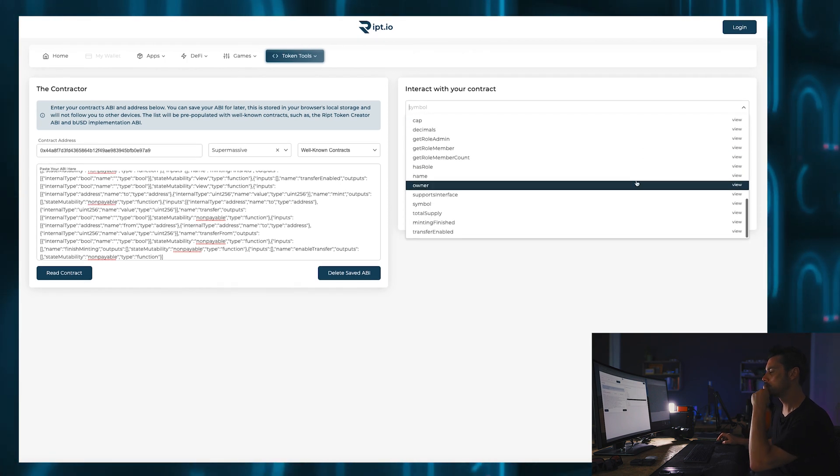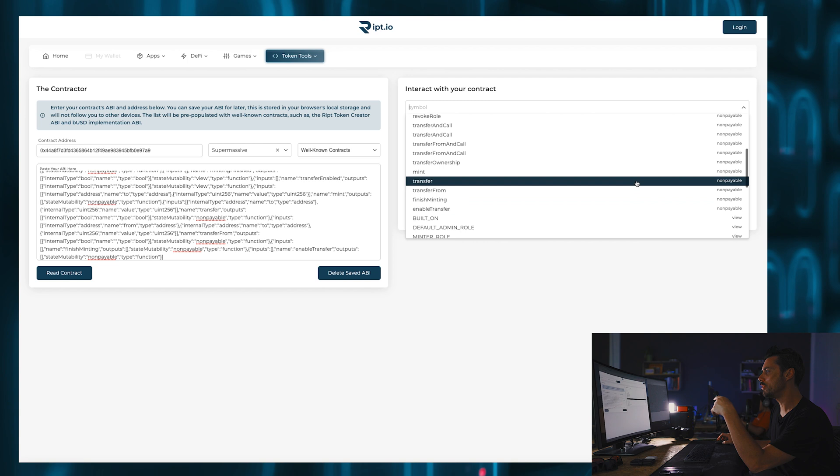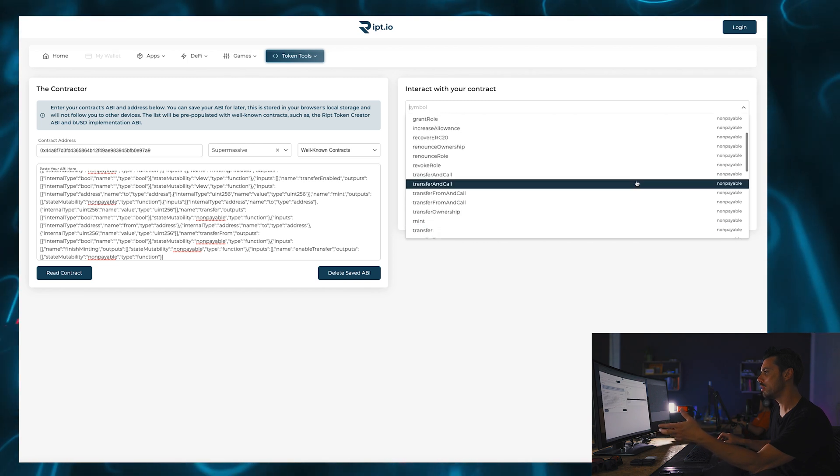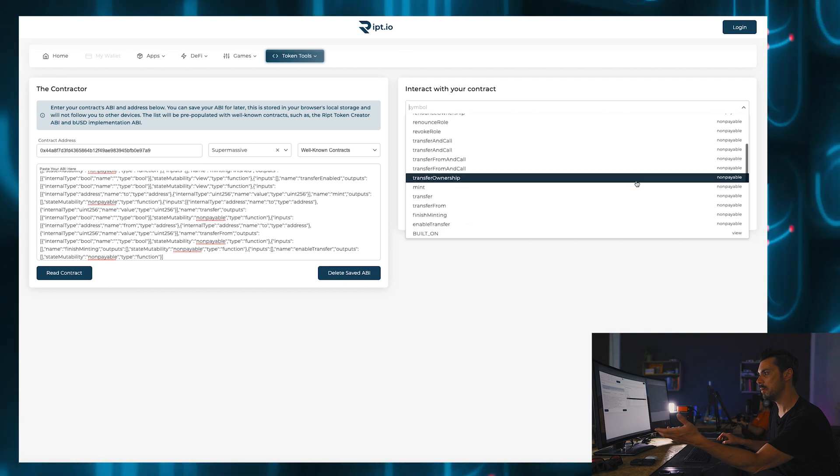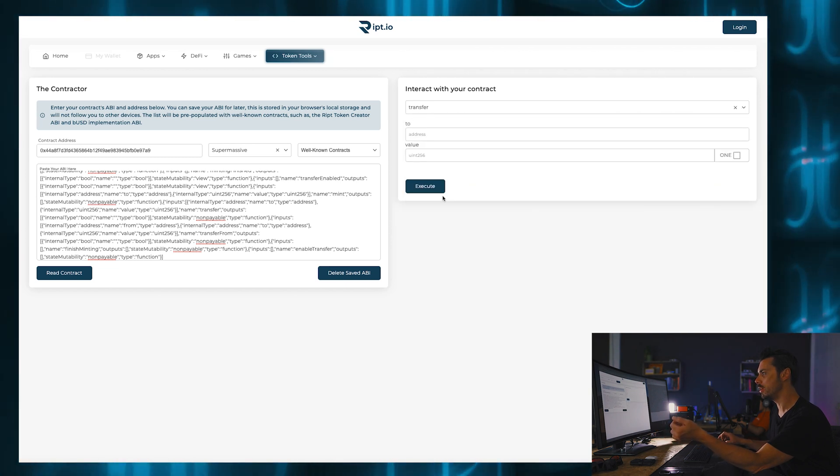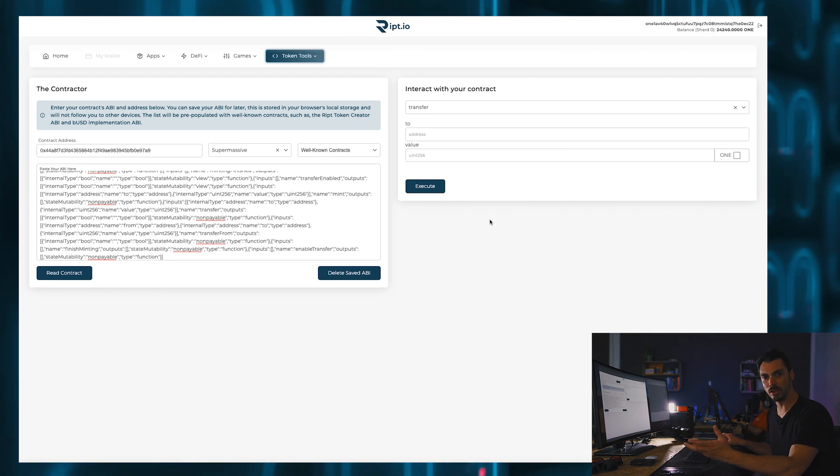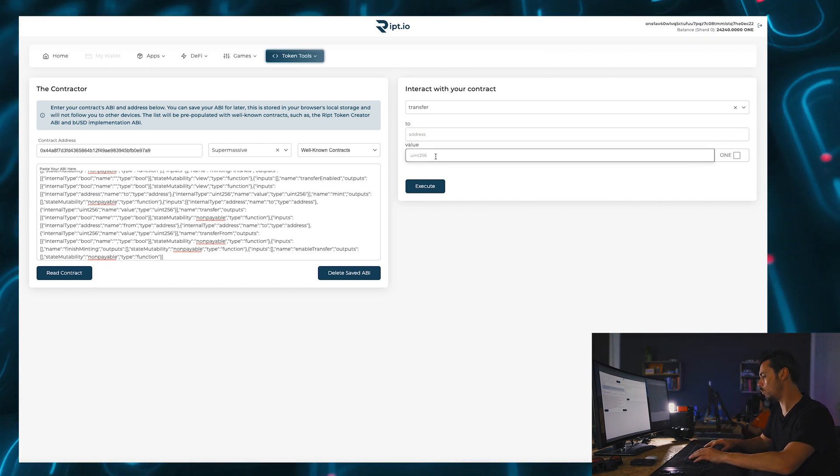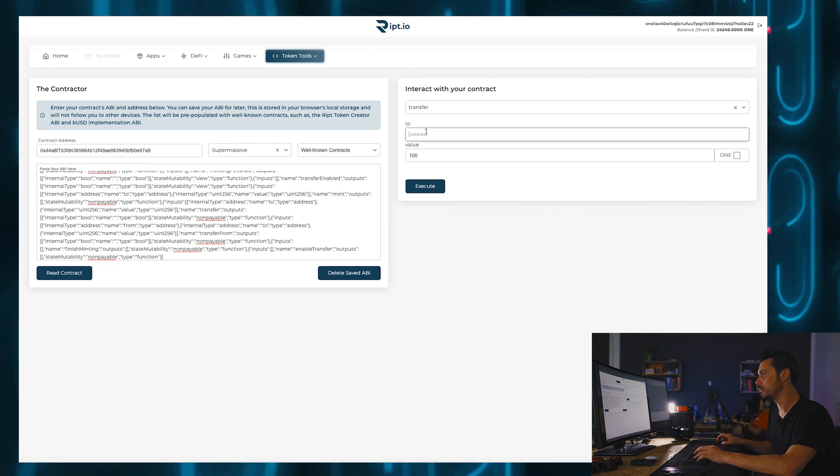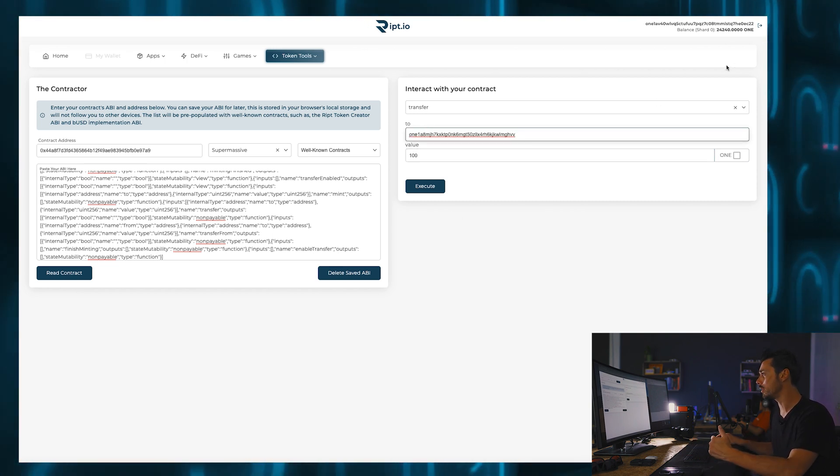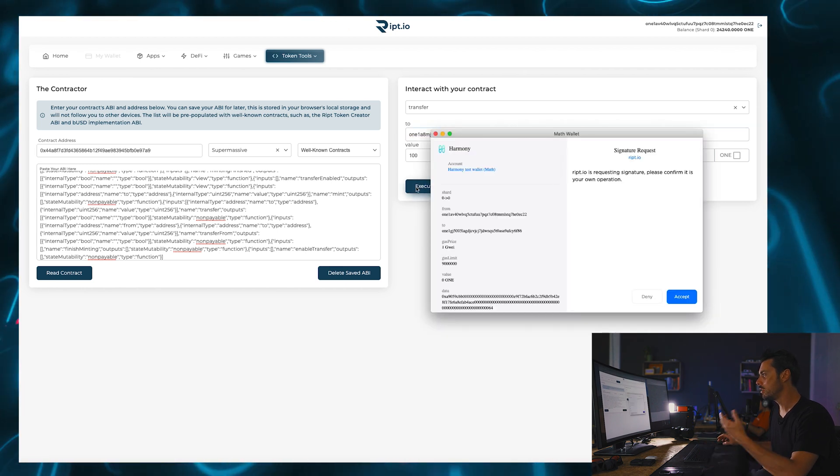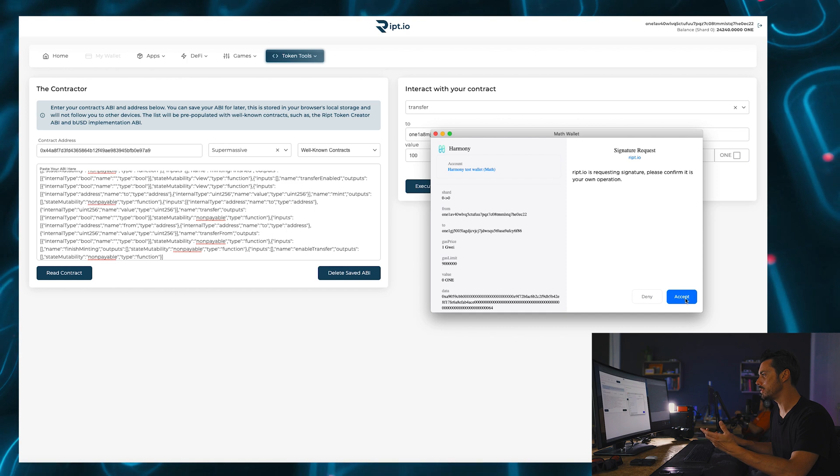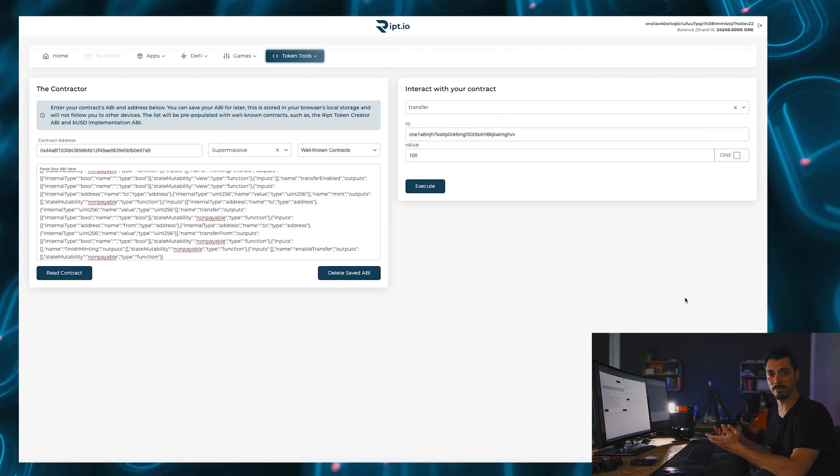Well, let's say I wanted to send tokens to somebody. That's a pretty simple thing to do. So we go transfer. So what I'm going to do is I'm going to transfer, let's say 100 tokens to this address. And that's my address. Just check that I'm logged in. Yes I am. All good. Click execute. It'll ask me to sign the transaction. All good. And then it's done. That's it.